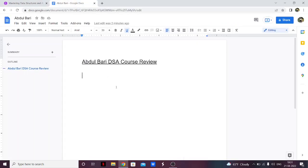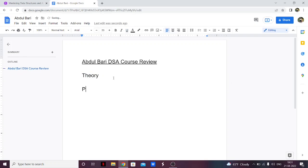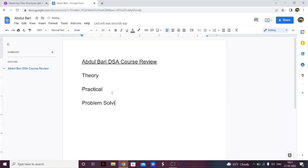For any DSA course there are usually three parts: theory, practical (i.e., the code), and problem solving. Theory is how you're able to visualize the concepts of DSA. Practical is how well the code is explained and how clean it is. And then there's problem solving. These three things make up any DSA course, and I'm going to grade this course on all three.